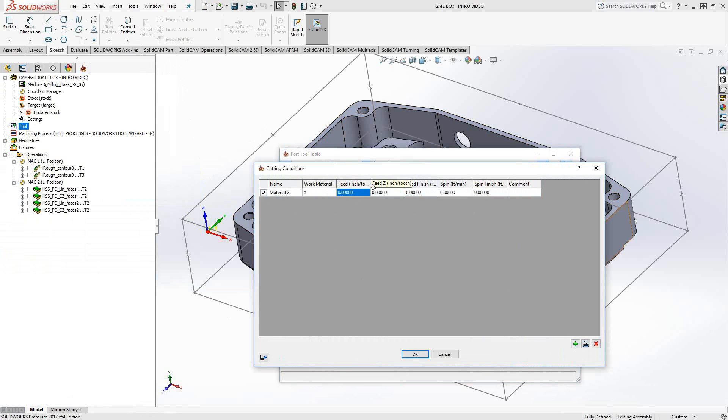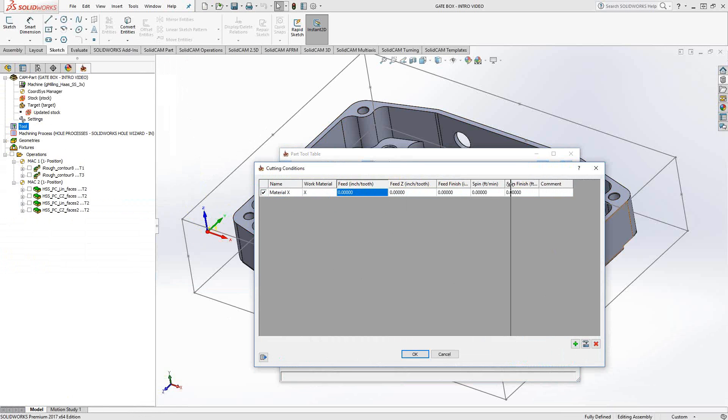And these are actually in inch per tooth units, each one of those. And then for the spin, it's surface footage.